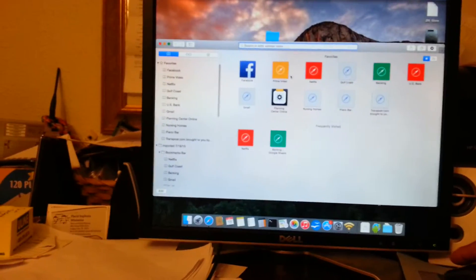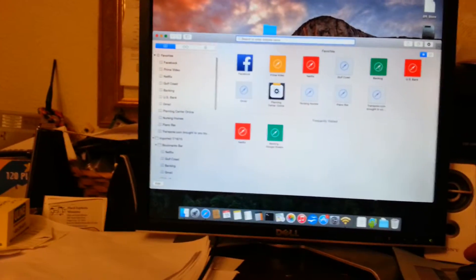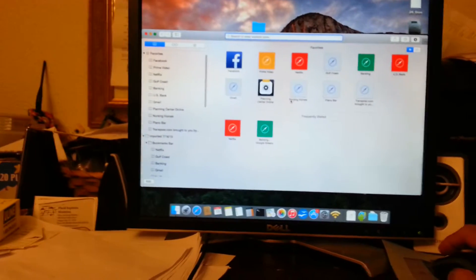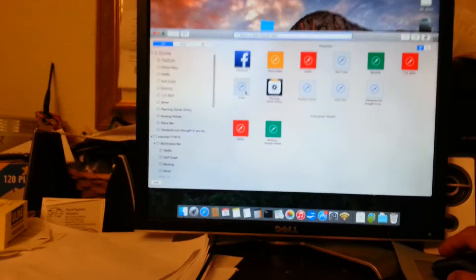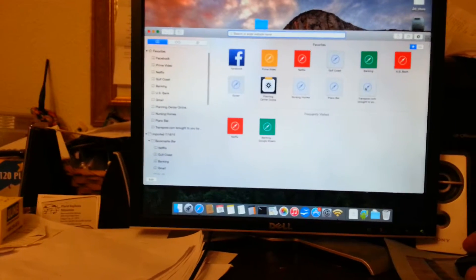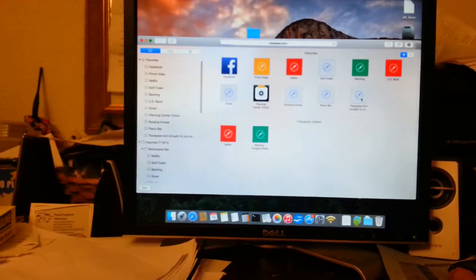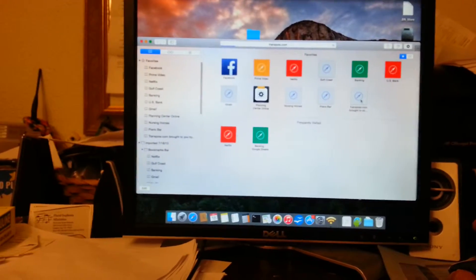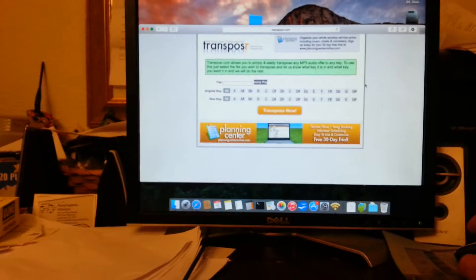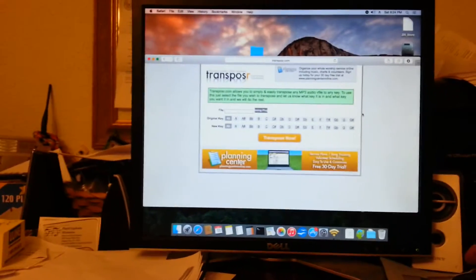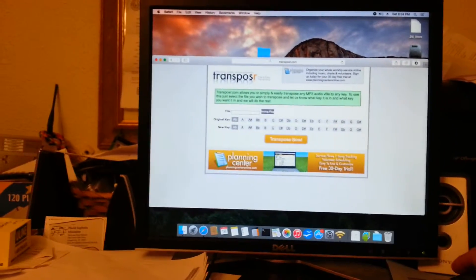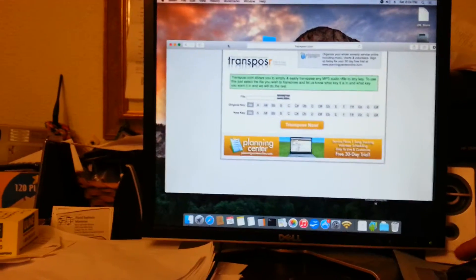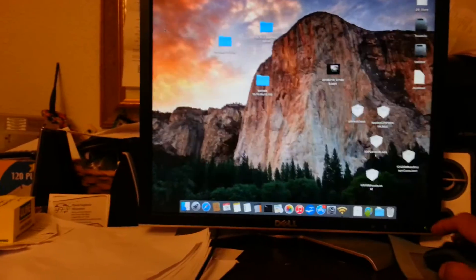So I'll just go to, I don't know, I can go to just about anything I suppose. We'll just go to transposer.com. That sounds like a good one. It's really good for transposing MP3s if you need to sing something in a key that is too high or too low. So anyway, you can see it works.